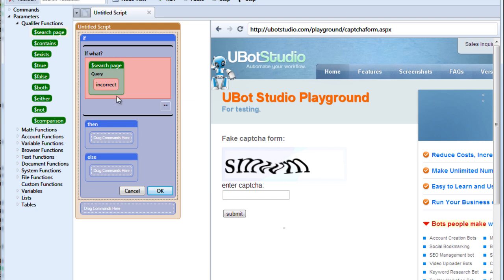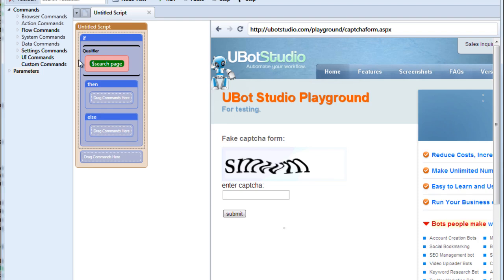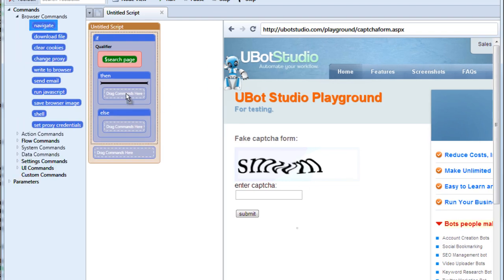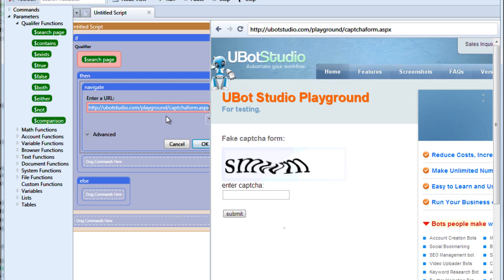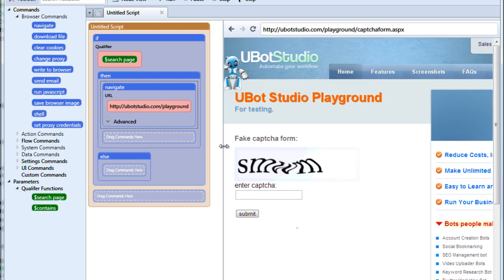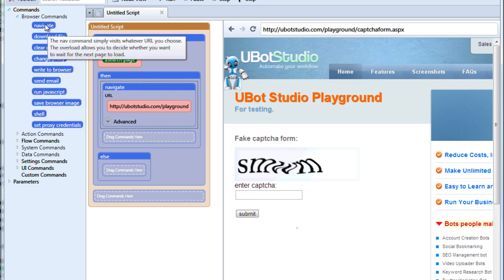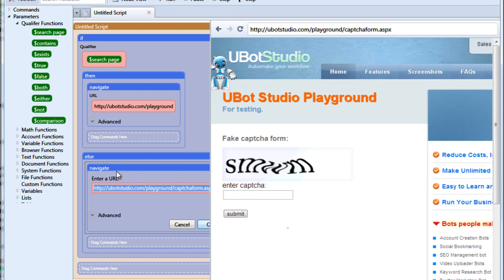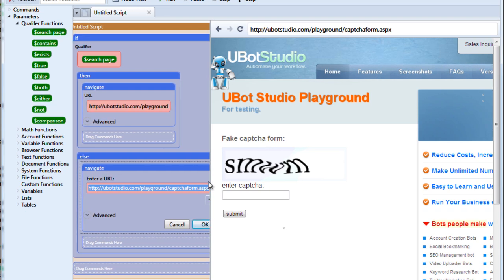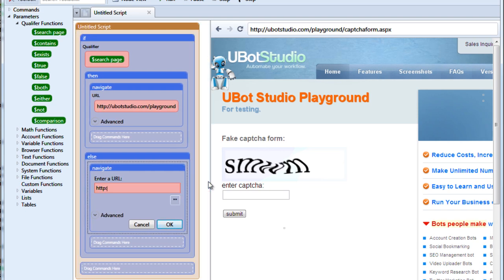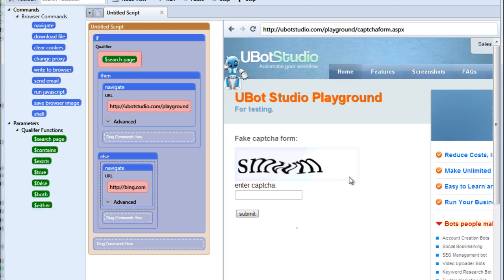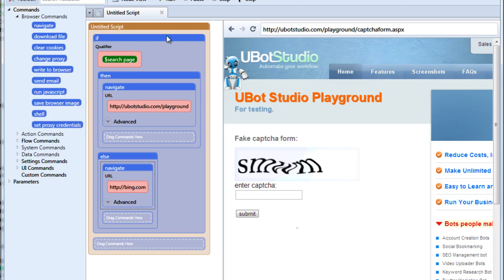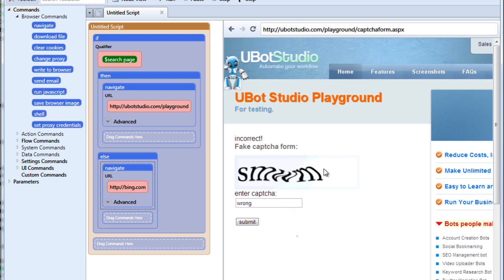If the term incorrect comes up, what do we want to do? If we type our captcha incorrectly, why don't we have it navigate to the uBot playground page at uBotstudio.com/playground. Now we also have the else command. That means if the thing we asked for didn't happen, what do we want it to do? Let's say that we want it to navigate to bing.com. So we now have our basic logic in our if command. So let's enter a captcha. Let's enter it wrong and see what happens. We'll submit it and then we'll run our script to make the if command work.